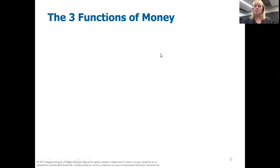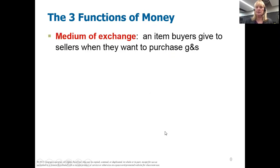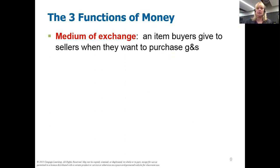Let's define what money is. Money is more than just those greenback dollars that we have in our wallets. There are three qualifications that make something function as money. One of them is it's a medium of exchange. This is the one we're most familiar with. If I want a soft drink, I give the vendor a couple of dollars and he gives me a drink. That's the medium of exchange.